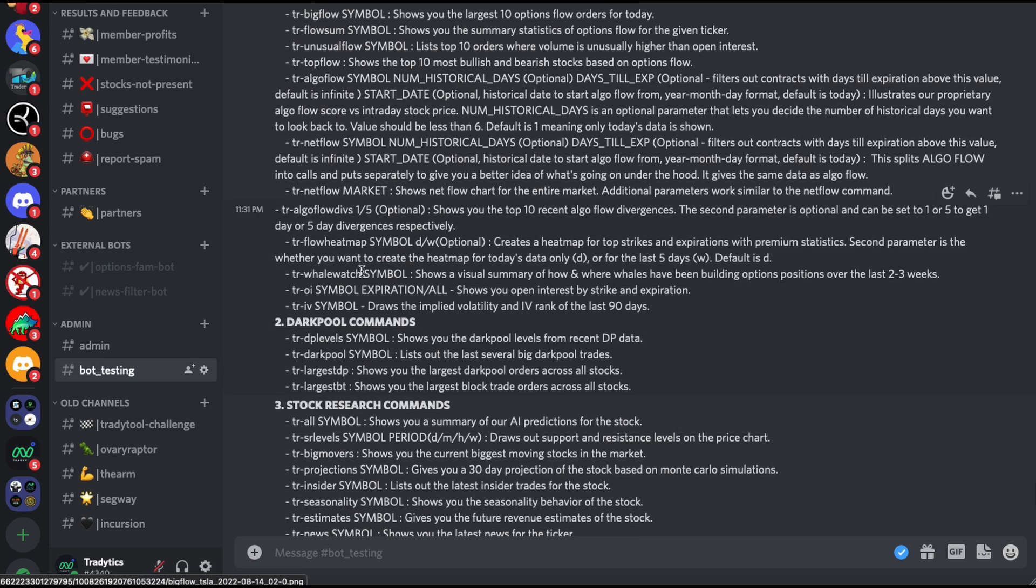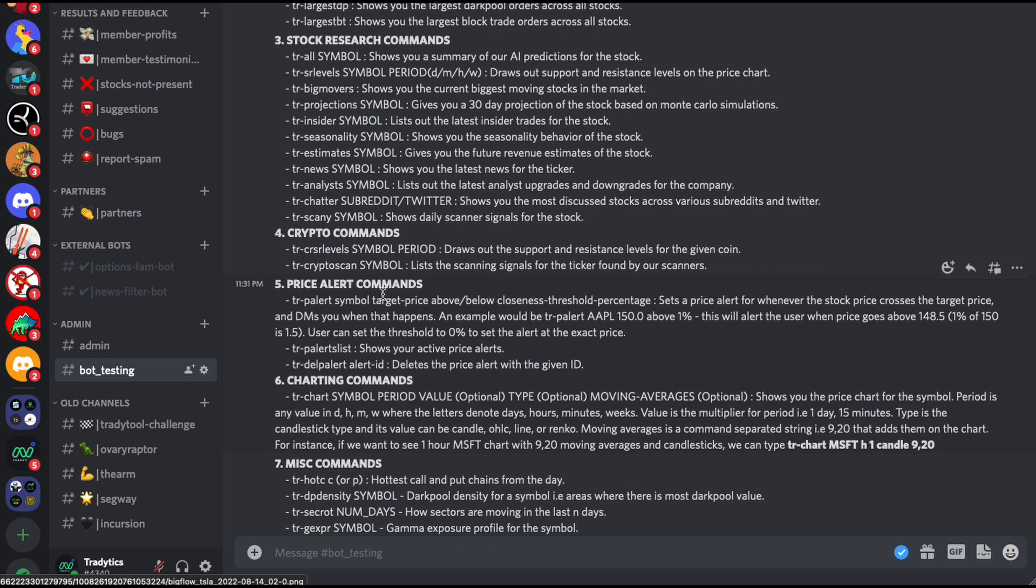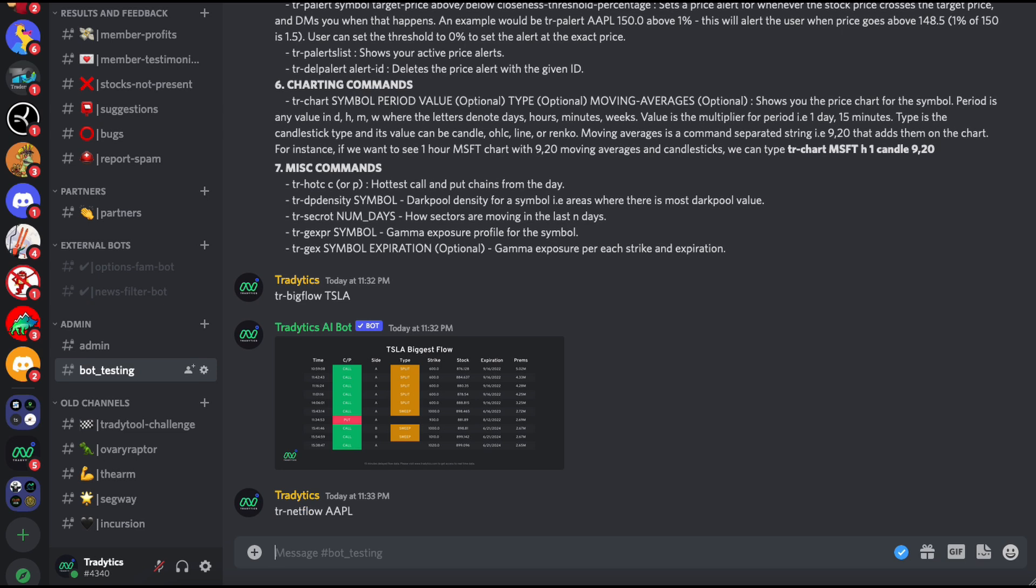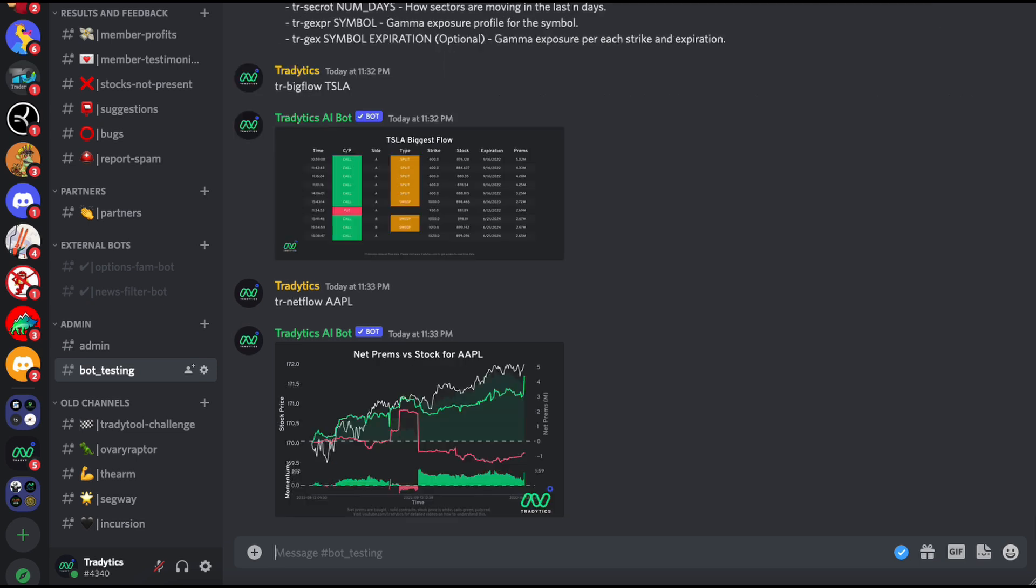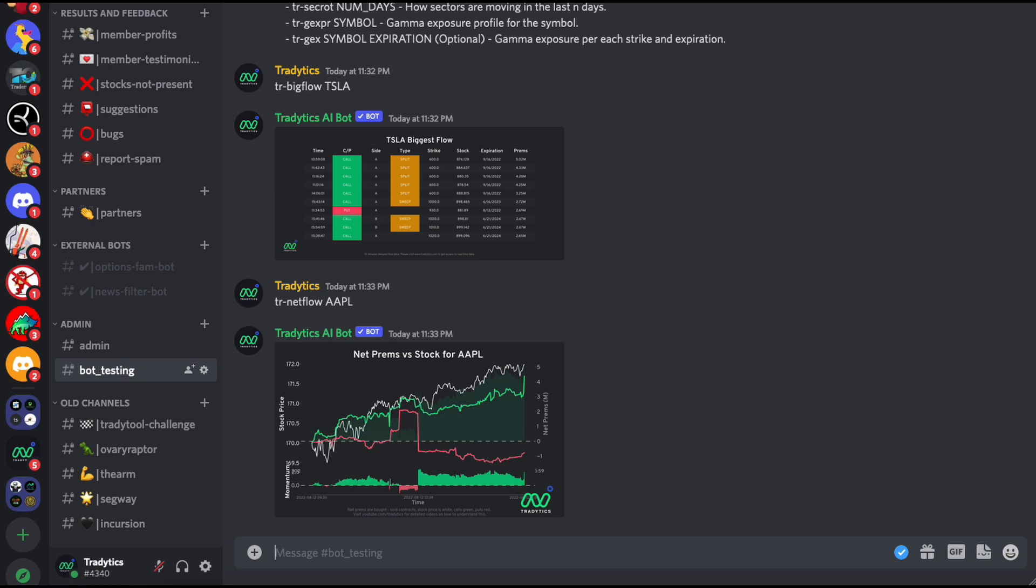One of the commands, so we have three or four different categories: options flow, dark pools, stock research, then crypto, and then charting, price alerts, and miscellaneous. The command that's used the most almost all day is the netflow command. If you want to understand what netflow is, I'd highly recommend watching our videos on algoflow, netflow, and market netflow, because these three commands and these three tools have completely revolutionized the way we as retail traders trade these days. Our users, it's very rare that our users are not looking at these netflows, these algo flows, and these market netflows almost all day. Whether they're swing traders or day traders does not matter. These netflows have become a very integral part of our system and our product. Understanding them is very crucial and it will benefit you immensely.